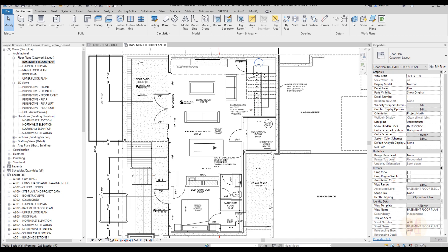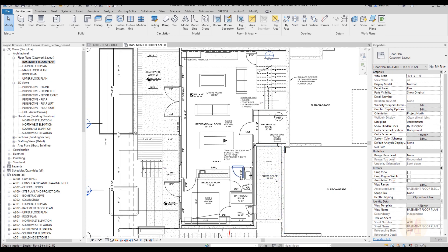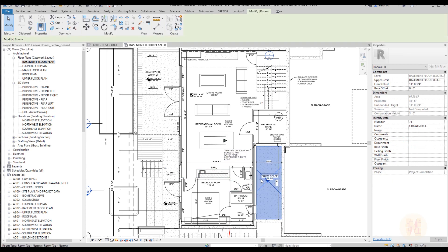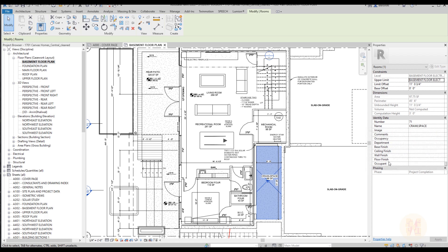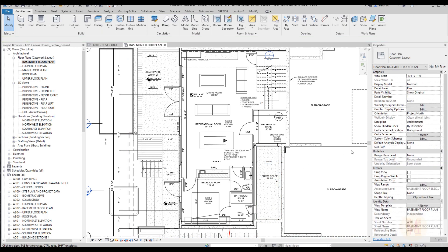When you start working with rooms it's a bit hard to understand where the different types of rooms are. We have a lot of different types of rooms and a lot of different parameters. All these parameters we can sort and display as a color scheme on our floor plan.